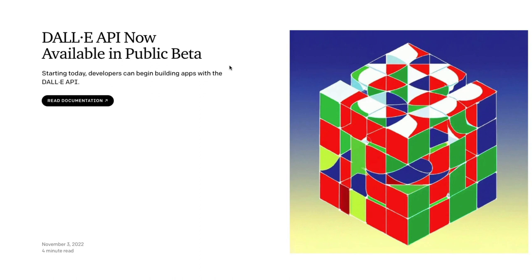So I'm going to show you how you can use DALL-E API to build your own image generation application using Python. The first thing you have to do is read the documentation if you have not.